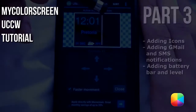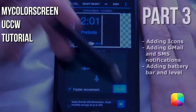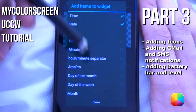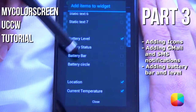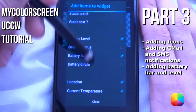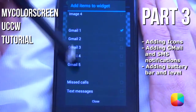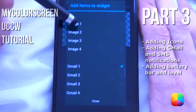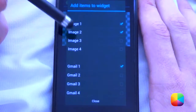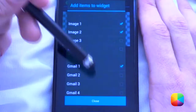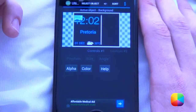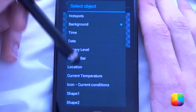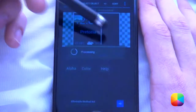Alright, for the right-hand side of the skin, we will be adding in our battery level, our battery bar, our Gmail, our text messages, as well as two images which will be used for our Gmail and text messages. Let's start off with those images — they look a bit off, so we'll get those out the way.